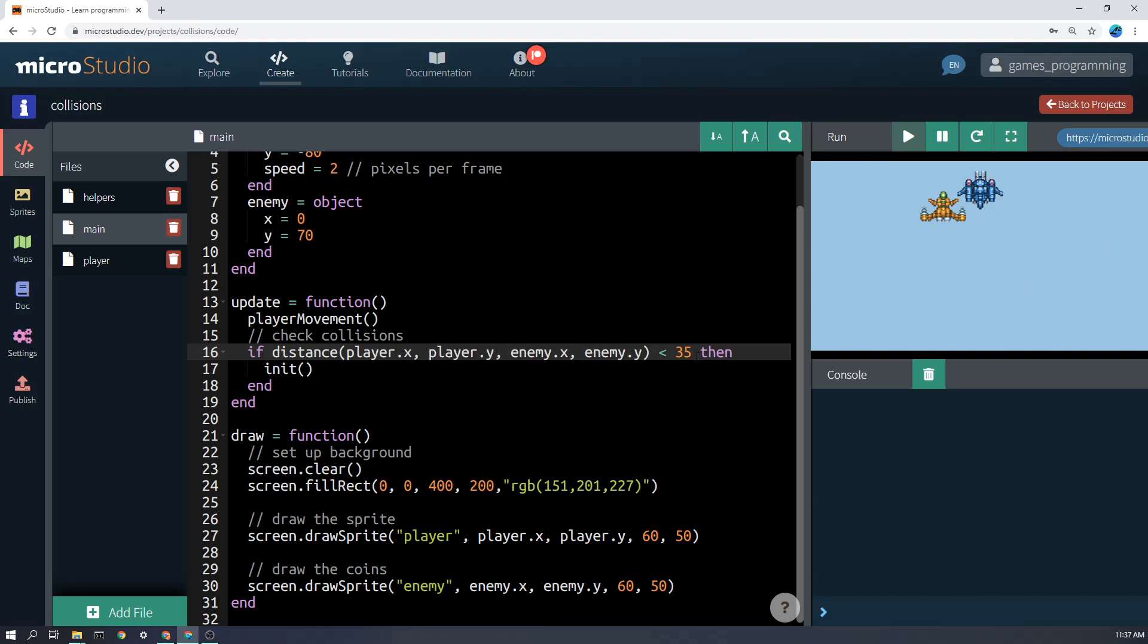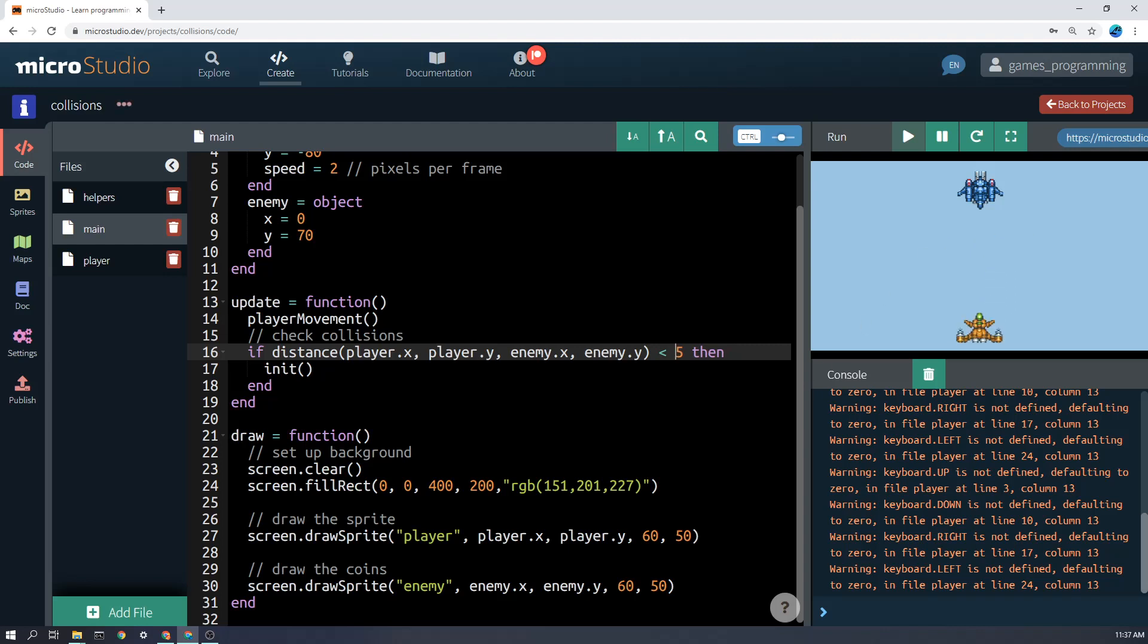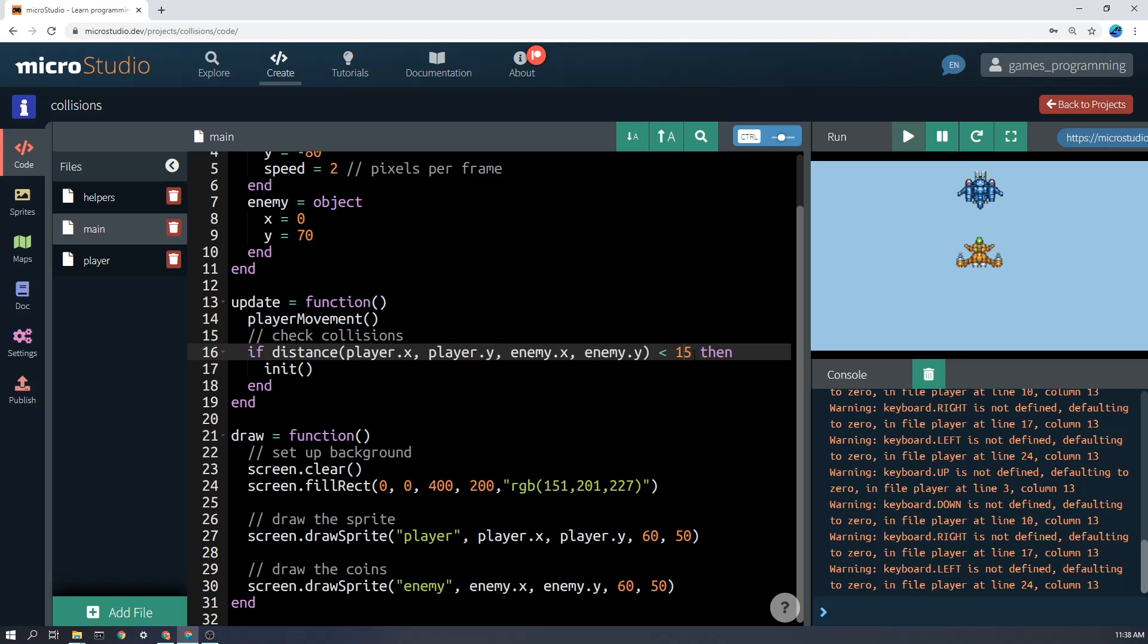Try 30. So for example, if I try here 65, then you'll notice that it disappears well before it actually hits the enemy. If I put 15, then there's quite a bit of overlap before I actually hit it. So I did some trial and error, and I found out that 35 was just about perfect for a collision.